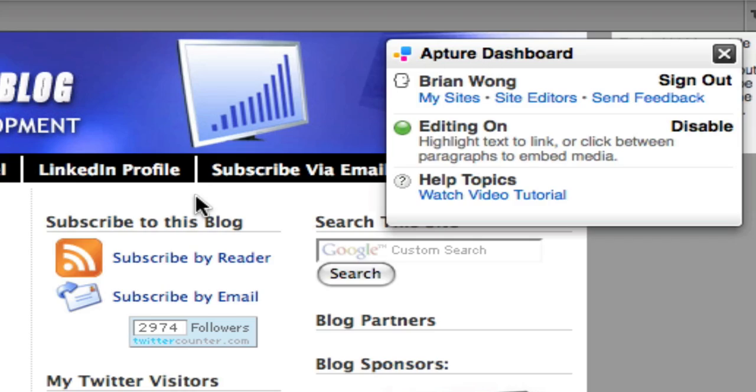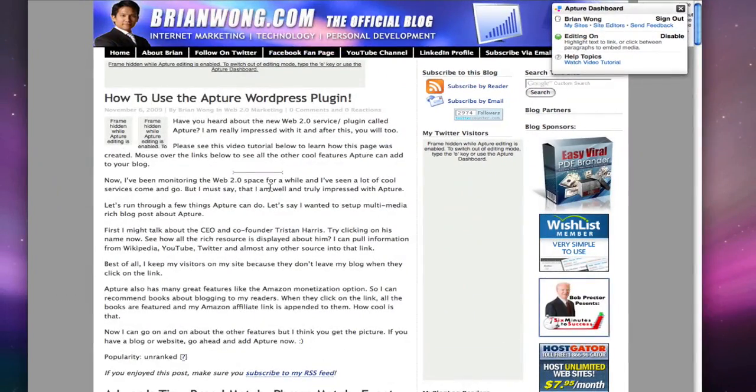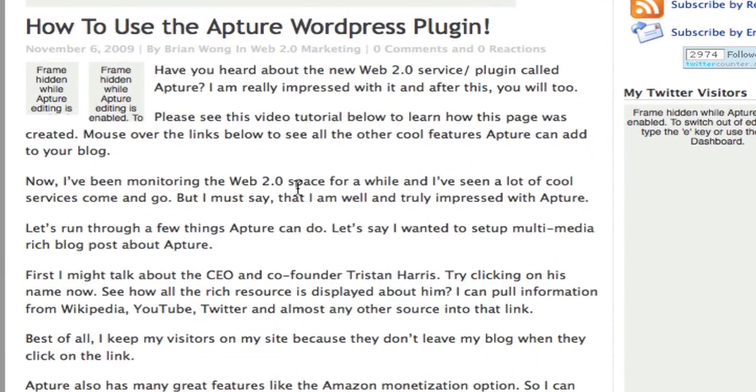What I can do now is pretty amazing. At the moment this blog post does not have a video.